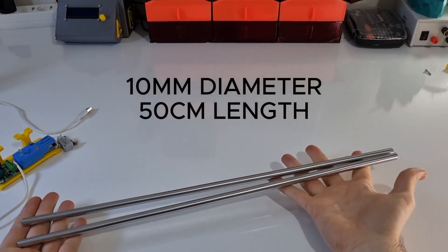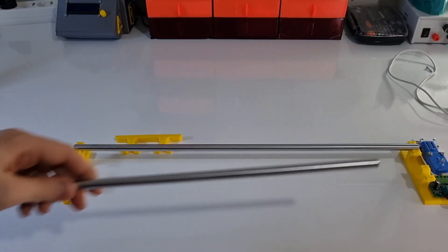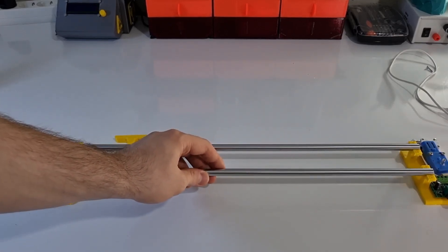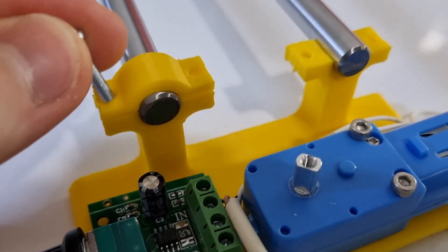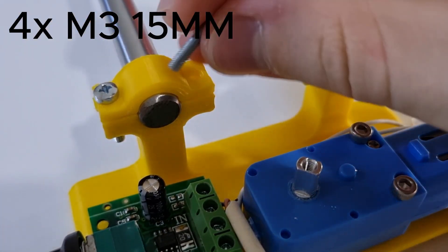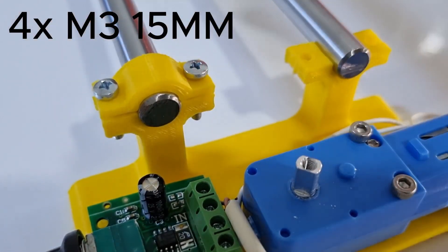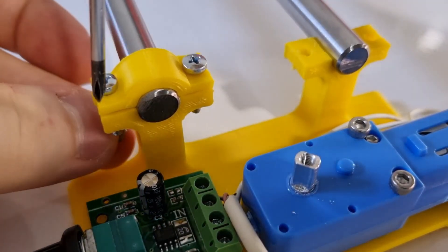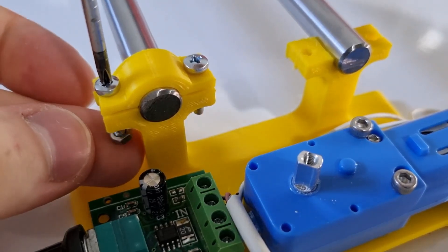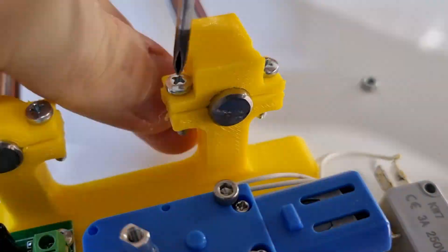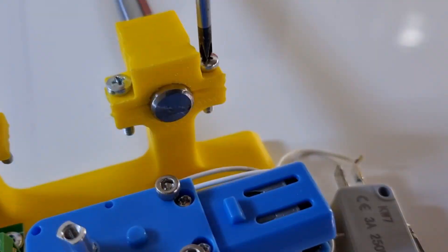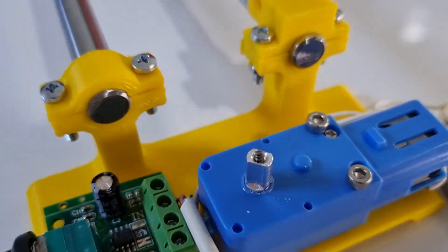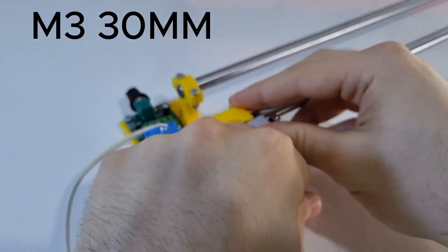I have two 50 centimeter rods here. I'm placing the rods like this and securing them with these bolts. Okay we are done here. Now let's attach the end stock to the frame.